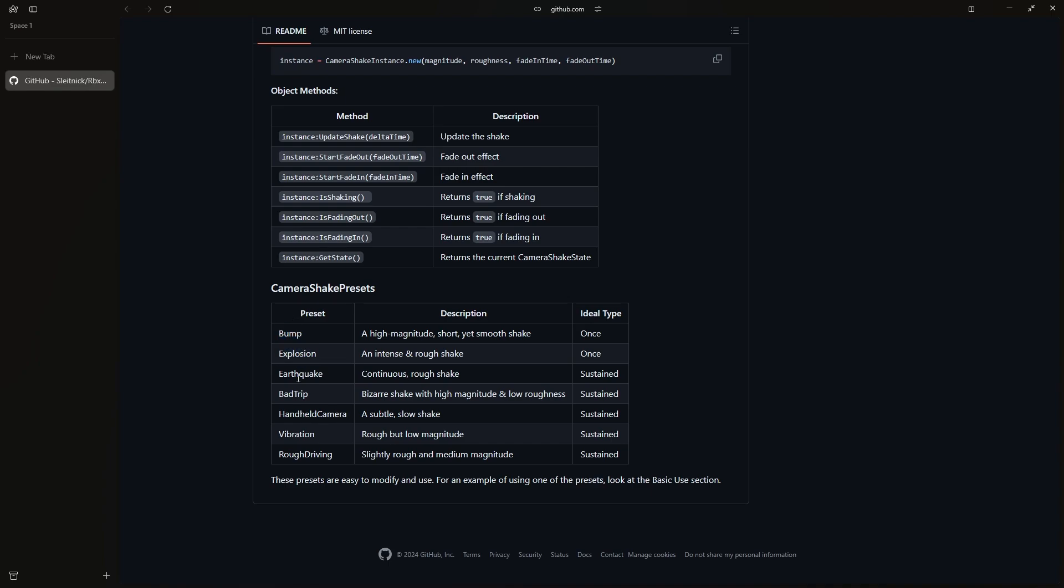So we have bump, explosion, earthquake, bad trip, handheld camera, vibration and rough driving, all with a description and also with an ideal type. So like I mentioned earlier you can do one time shakes that only happen once or you can do sustained shakes which continuously happen and we're going to be experimenting with both.